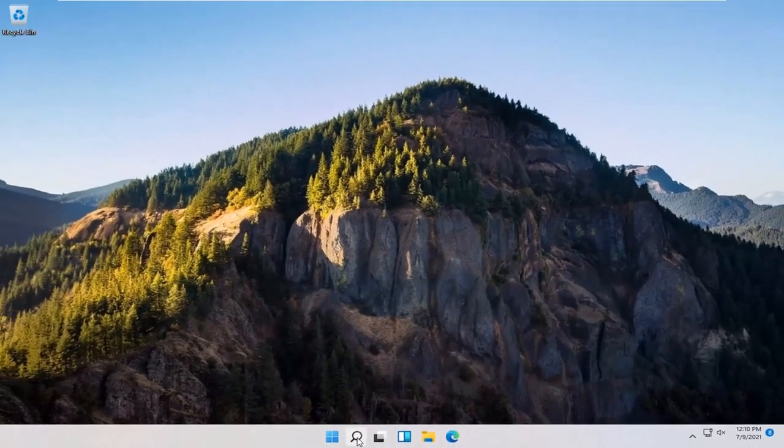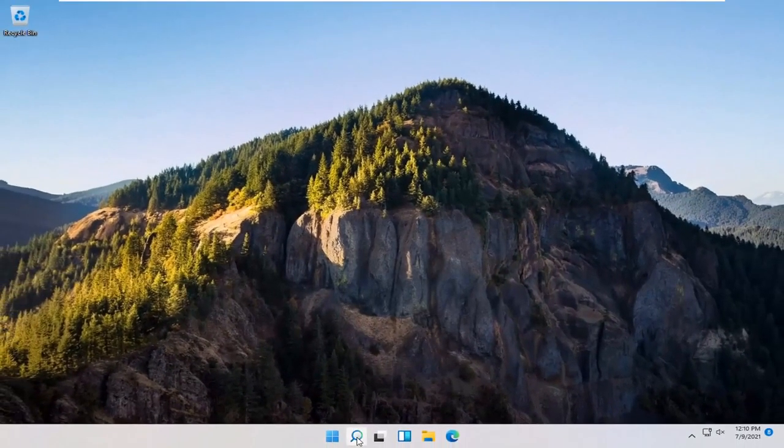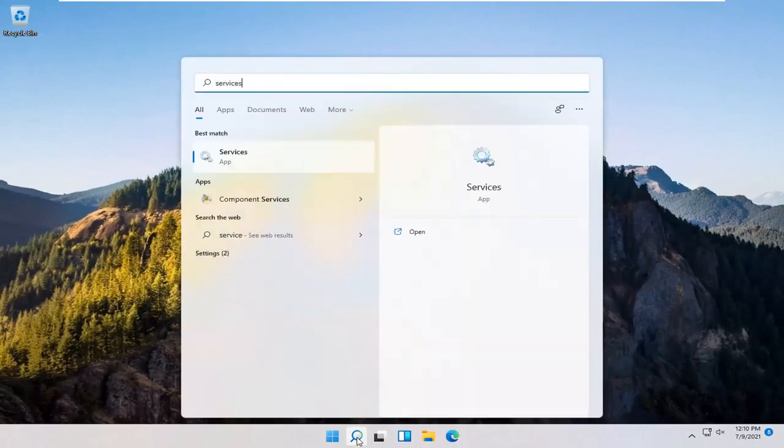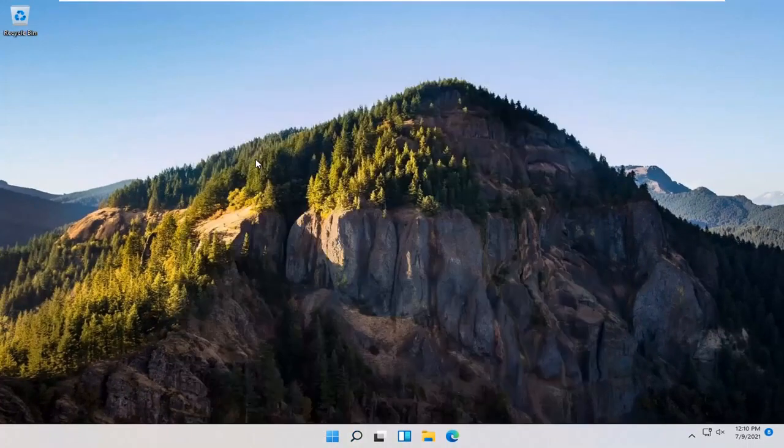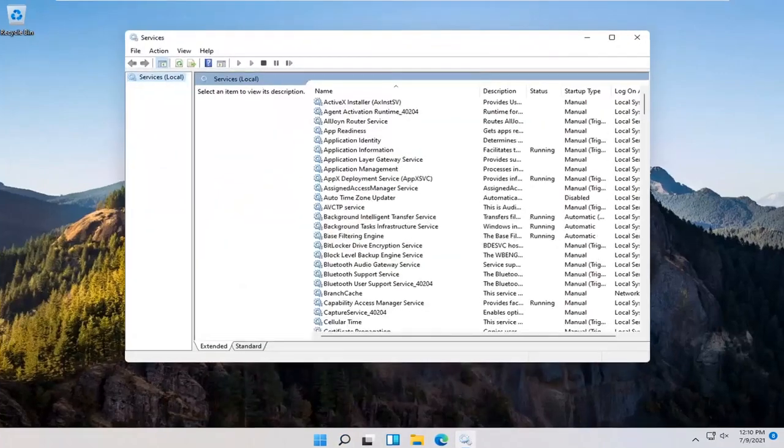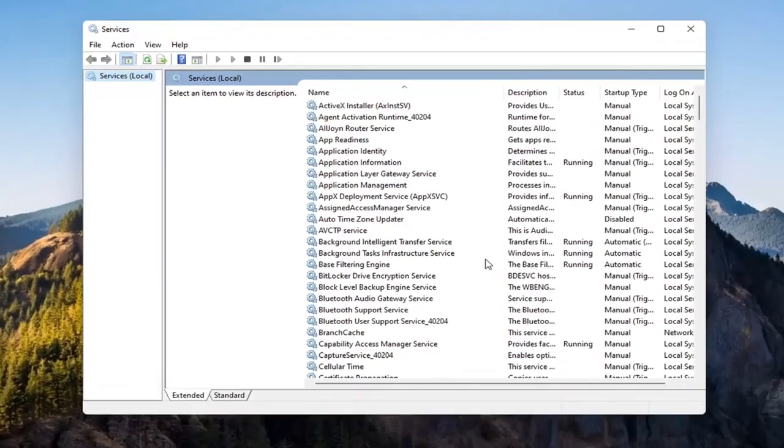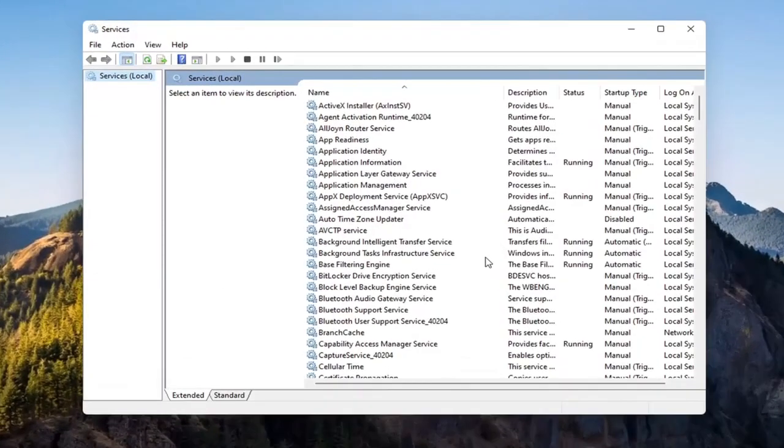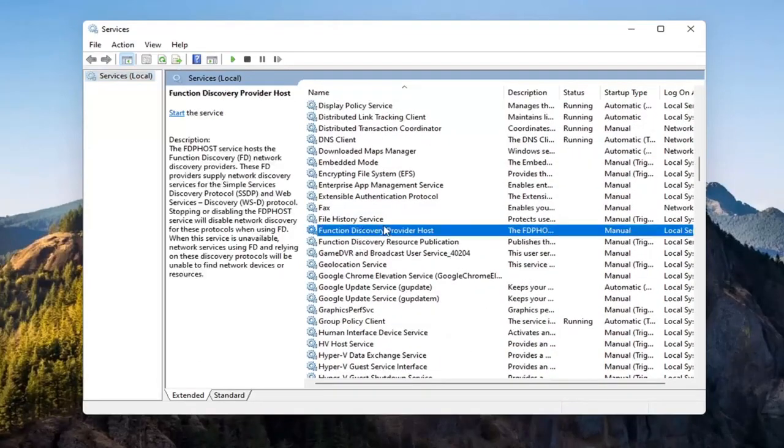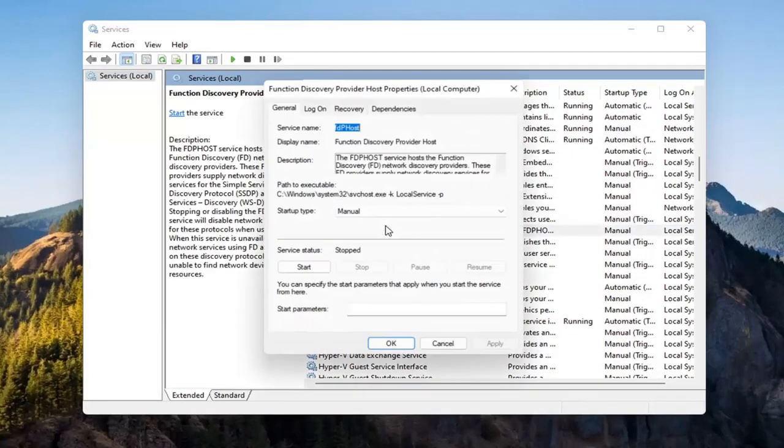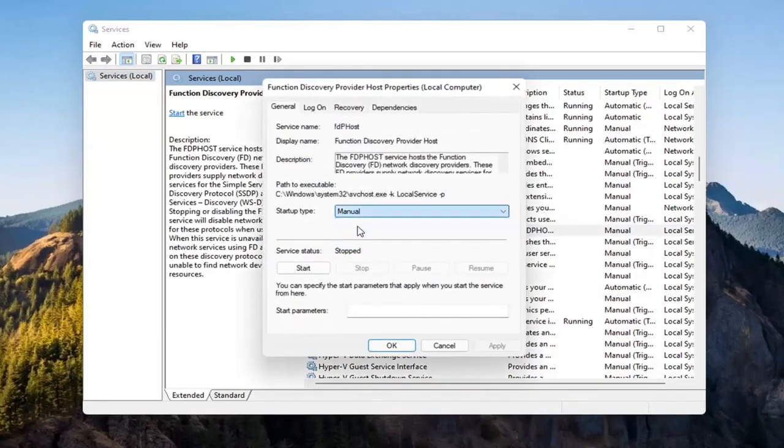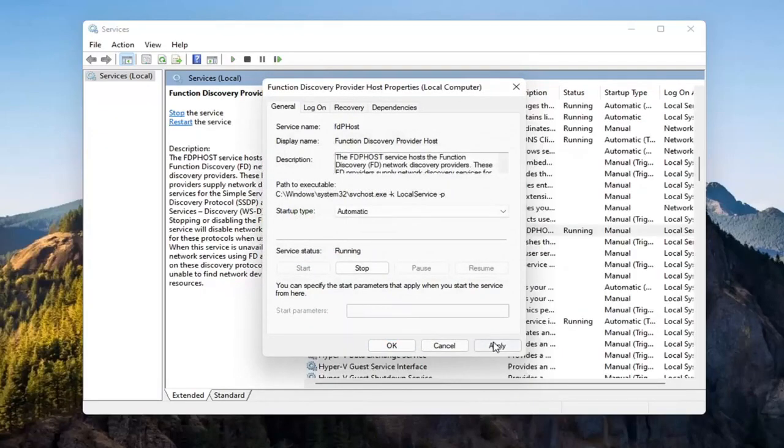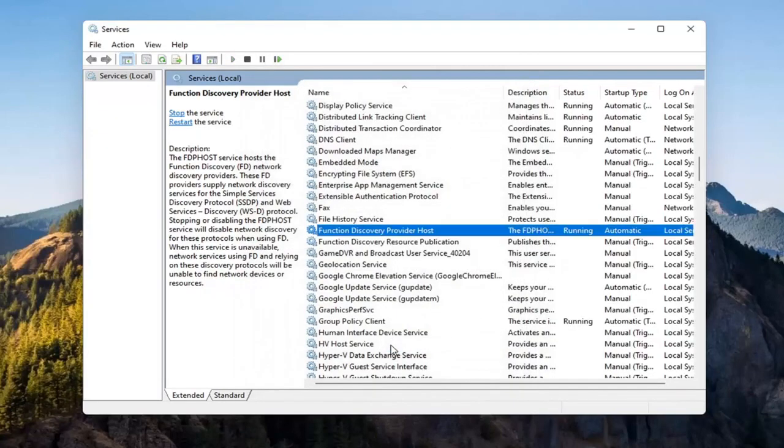You also want to go and open up the search menu again. Type in Services. Best match should come back with Services. Go ahead and open that up. You want to locate the Function Discovery Provider Host Service. Double click on it. You want to make sure Startup Type is set to Automatic and then Start the Service. Select Apply and OK.